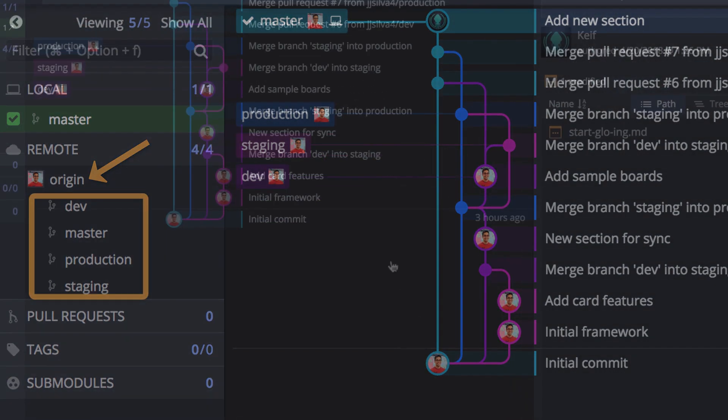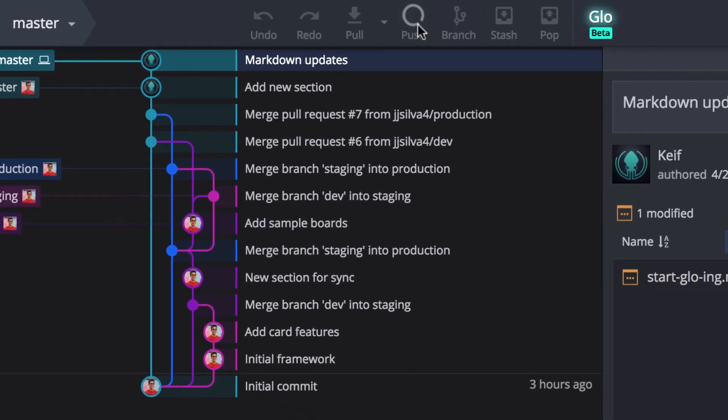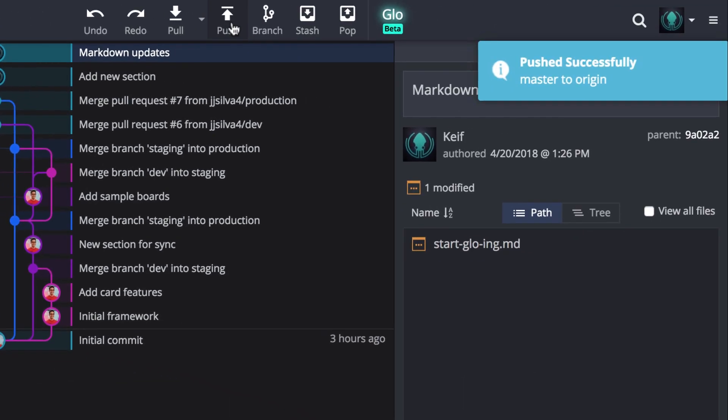Now we can make our own changes and push them up to our remote so team members can access our updates.